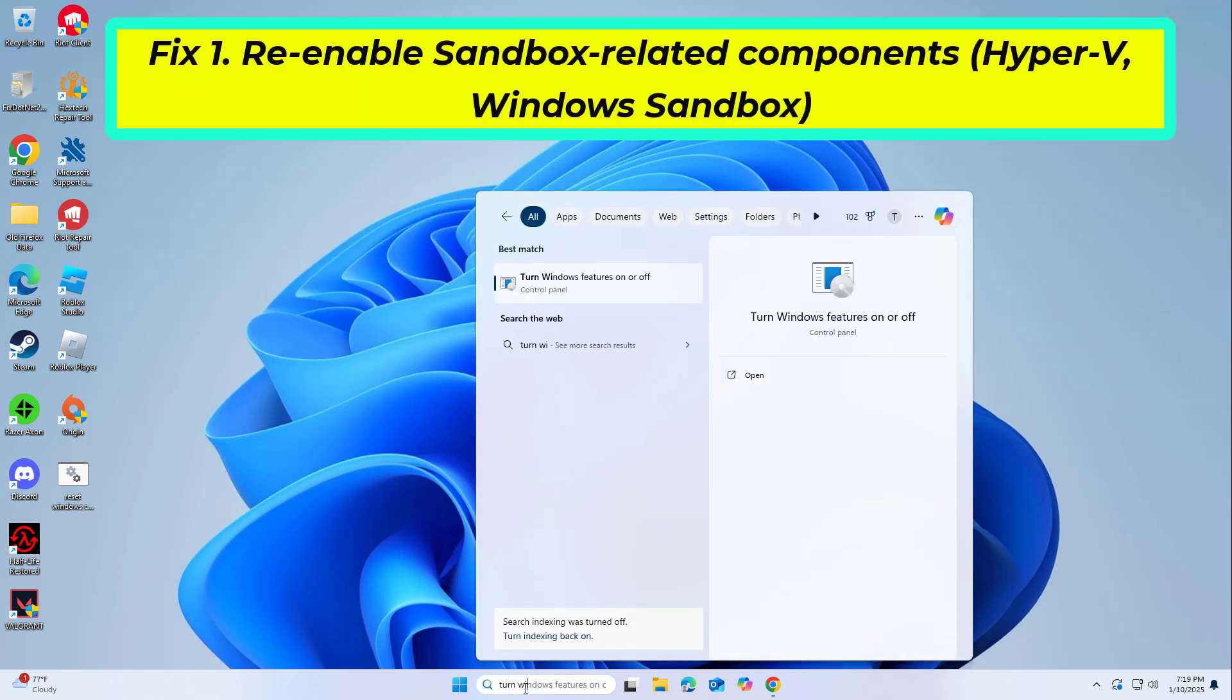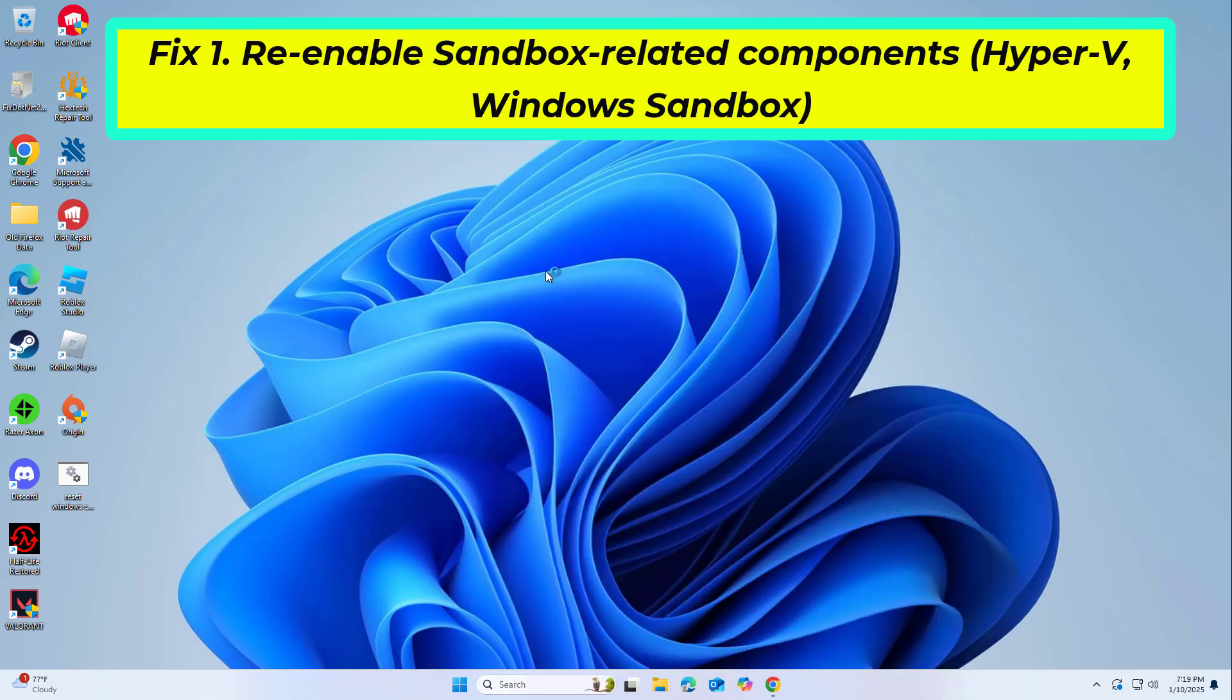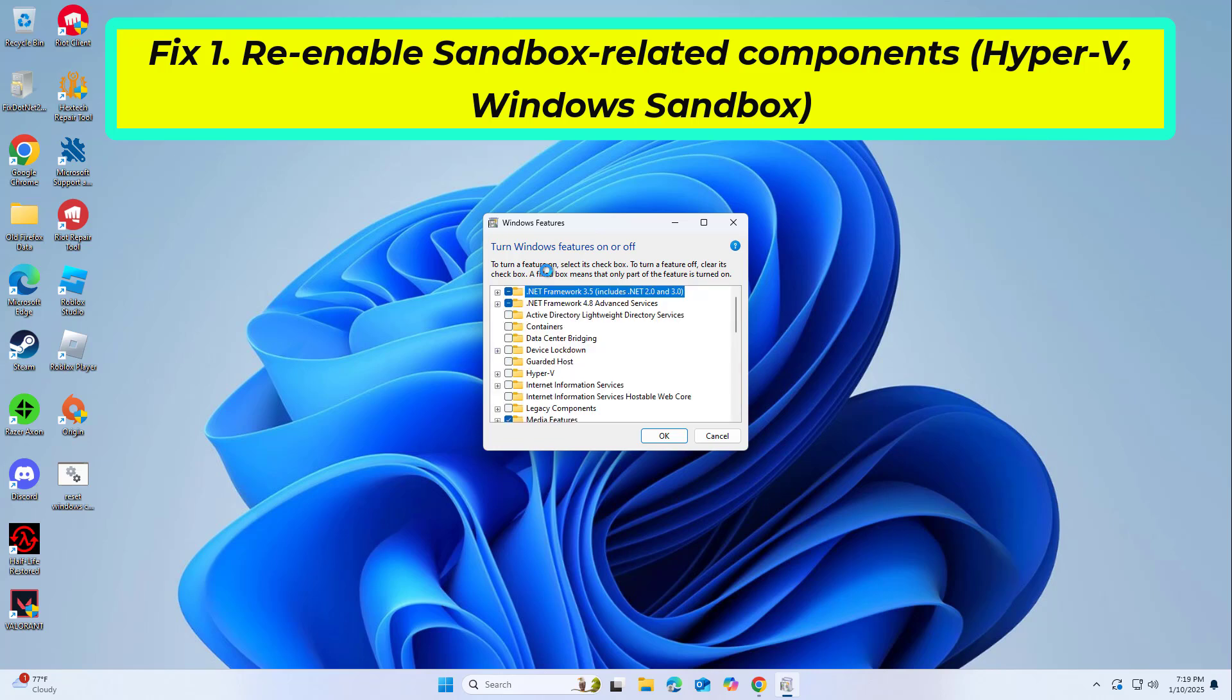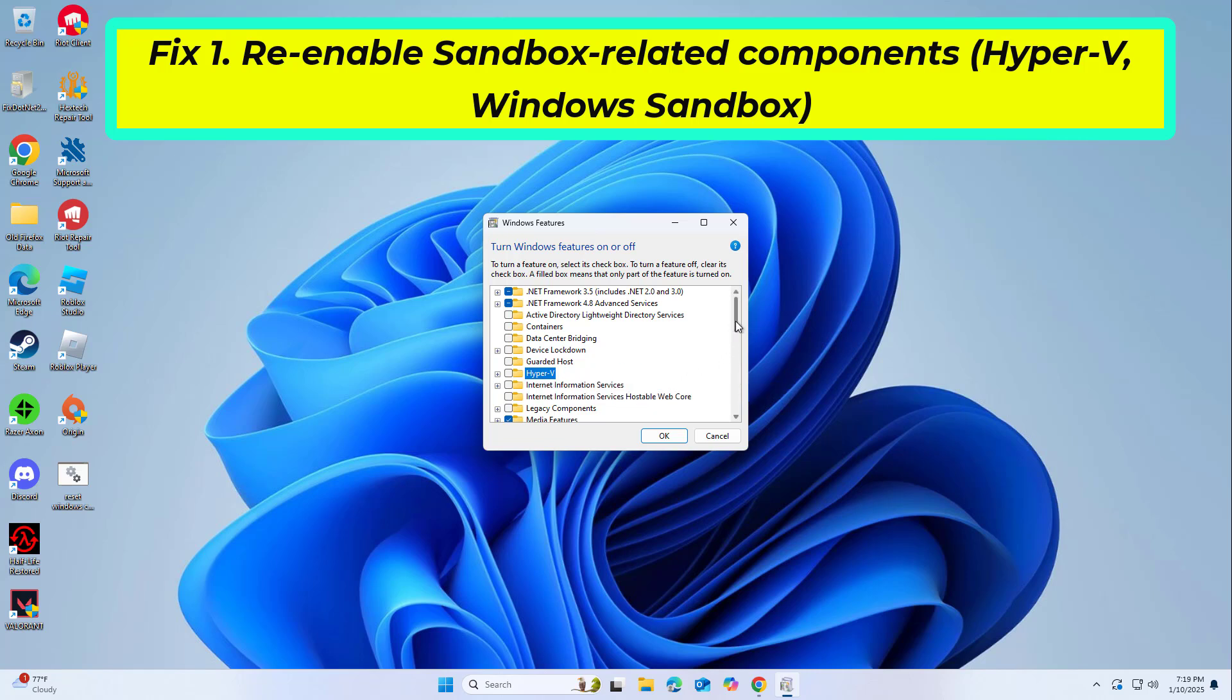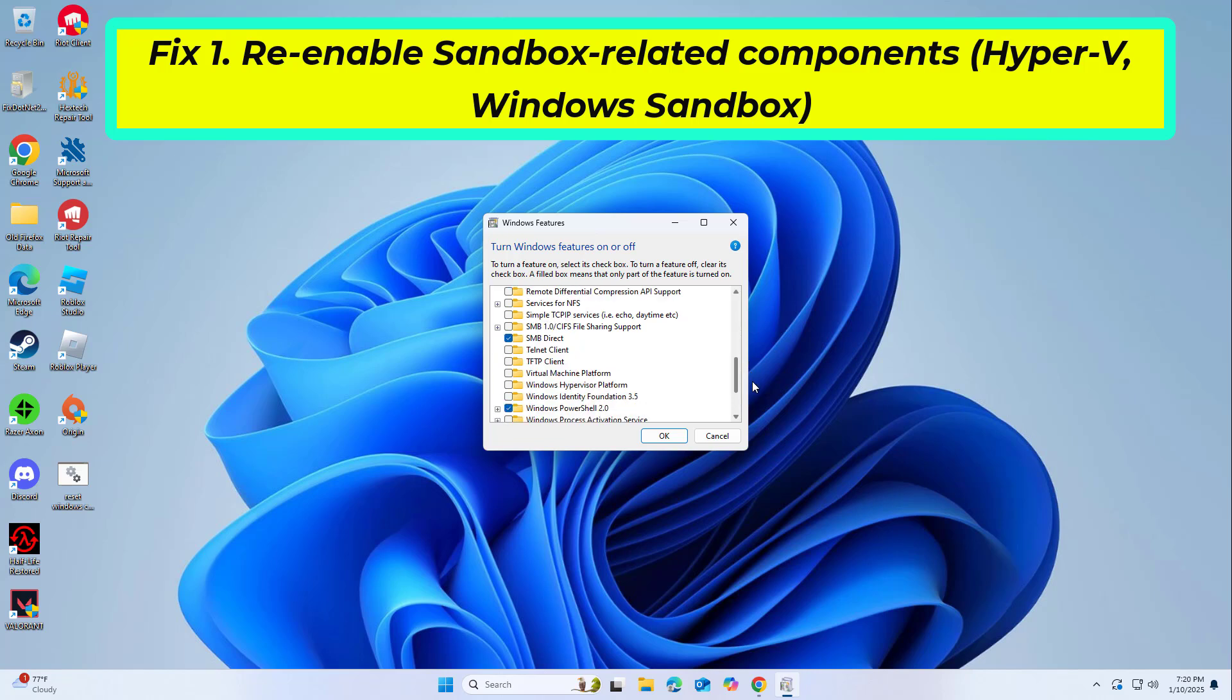Windows Sandbox relies on specific virtualization components, such as Hyper-V. If these components are disabled, the sandbox will not function properly. Re-enabling them ensures that Windows has the necessary tools to run the sandbox environment, restoring its functionality.